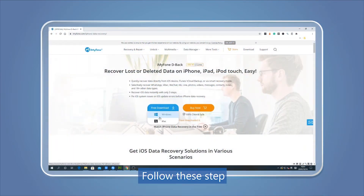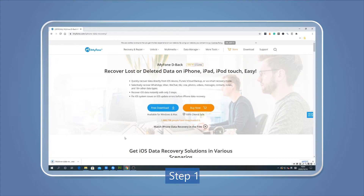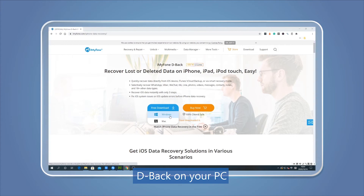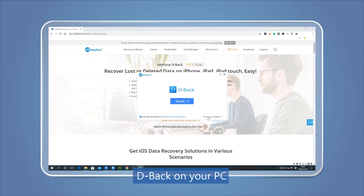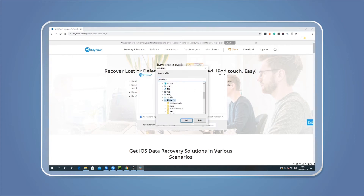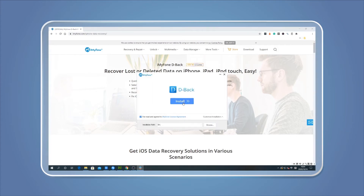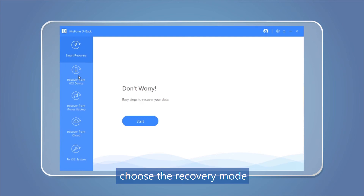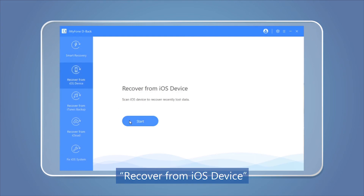The whole procedure is fairly simple. Follow these steps. Step 1: After downloading, installing, and launching DBAC on your PC, choose the recovery mode — Recover from iOS Device.